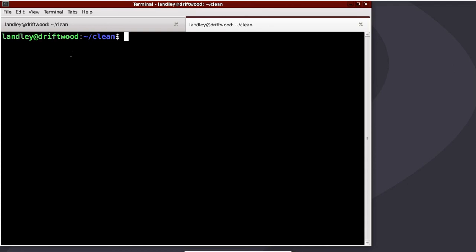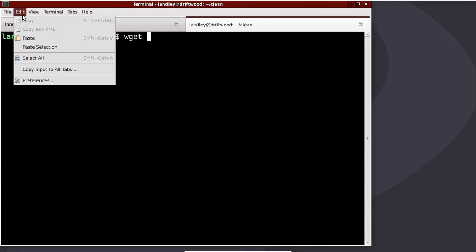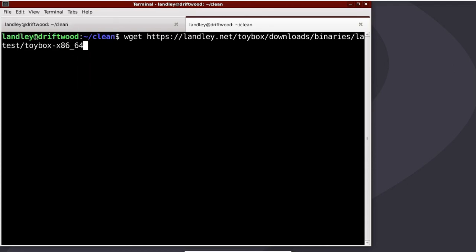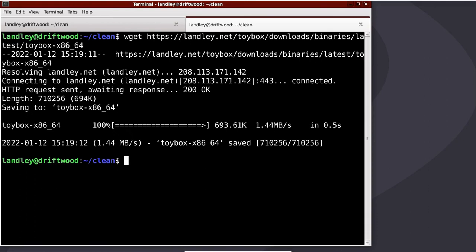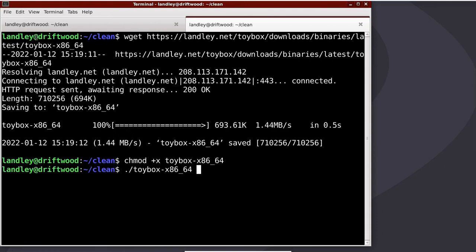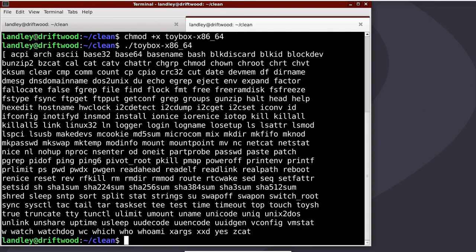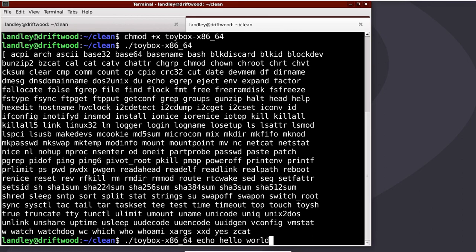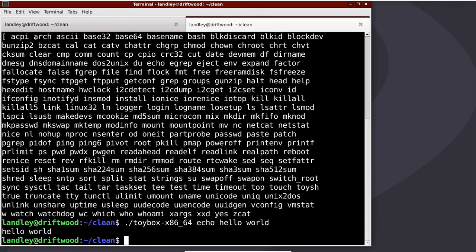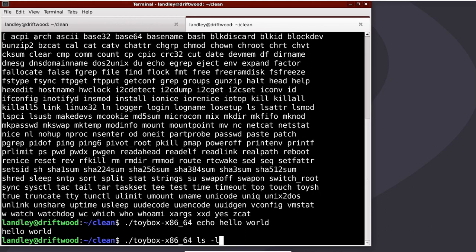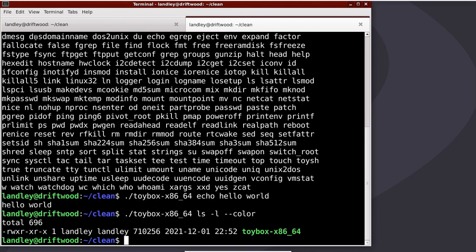Hello world. So if you grab a Toybox binary, such as the one off of the Toybox website, make it executable, and then run it with no arguments, it lists the commands it knows how to be. I can go echo hello world, and it'll do the thing. I can say ls-l-color, and it will be ls.